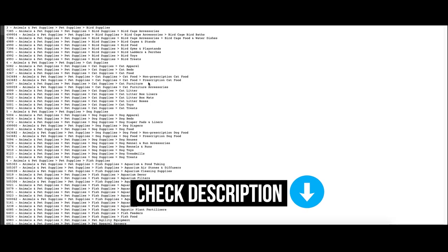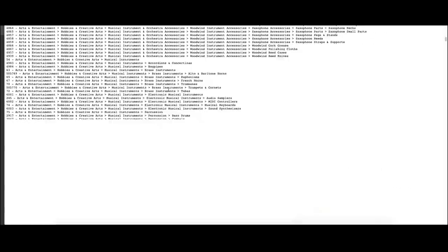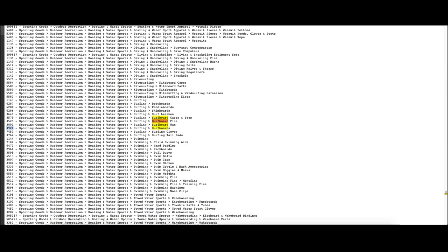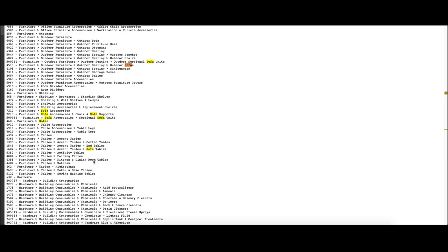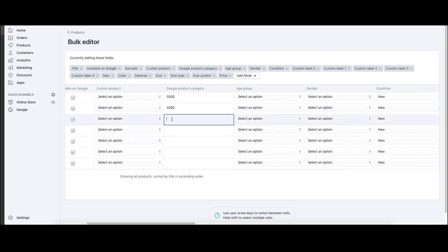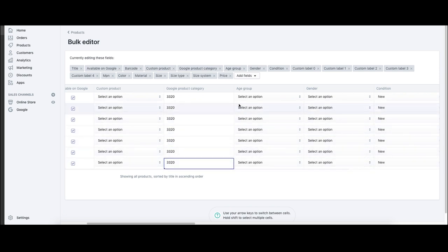The link in the description goes to a page where you can find all the Google product categories. You need to manually search for your own type of products — I'm going to put in 'surfboard.' Category 3320 matches surfboards. Whatever you're selling — if you're selling sofas, same sort of thing — just search for it. You'll see different types: sofa accessories, outdoor sofas. Use Command+F to find what product category your products are. Mine are all surfboards, so I can edit all of them to category 3320, the surfboard product category.